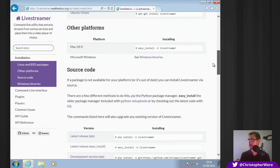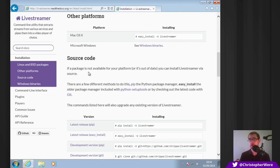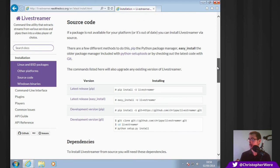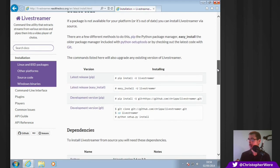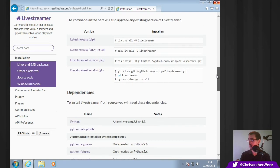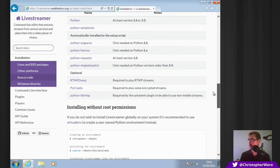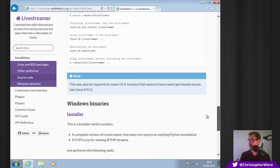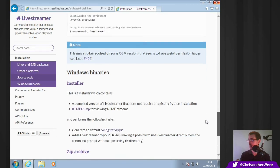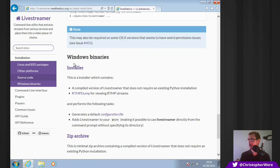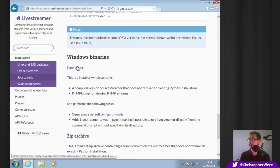This is Linux. And it comes with the source code. So again, any of you coders can have a look what's behind it. Dependencies. Installing without root permission. Windows binaries. Here we go. And you just click on the installer there.